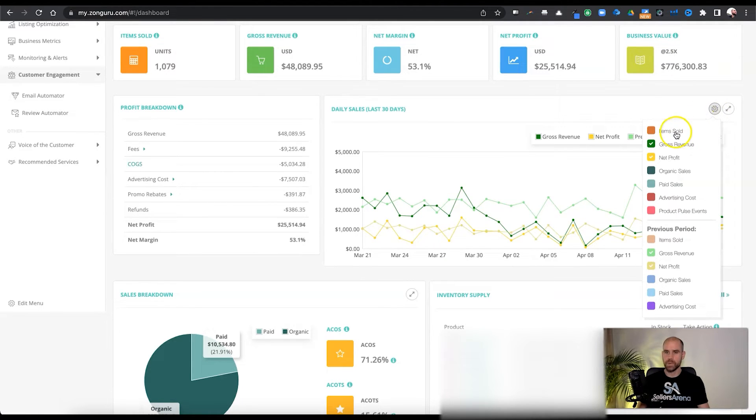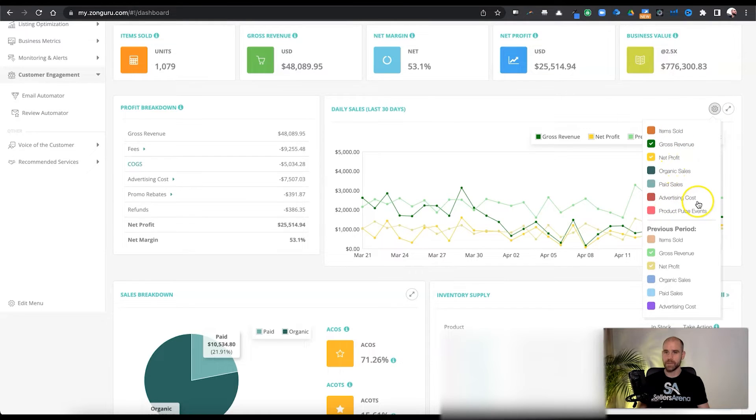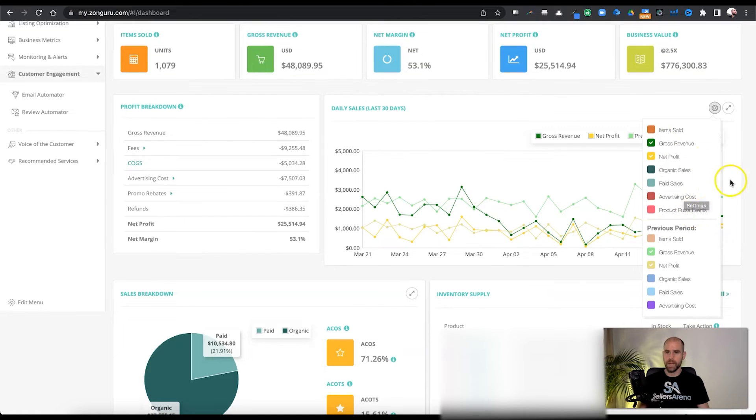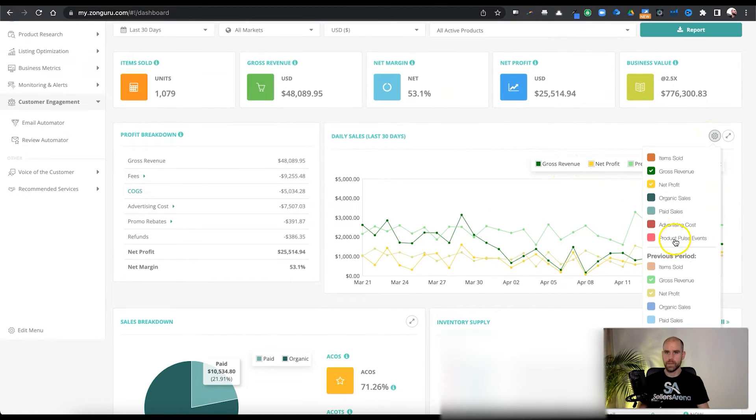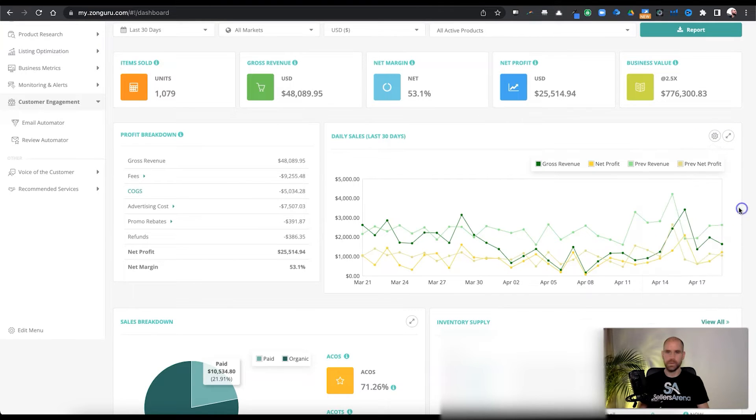For example, we can pull up items sold, organic sales, paid sales, advertising costs, product pulse events, and do a comparison with the previous time period for those. And for product pulse events, we'll get into that in a later video.